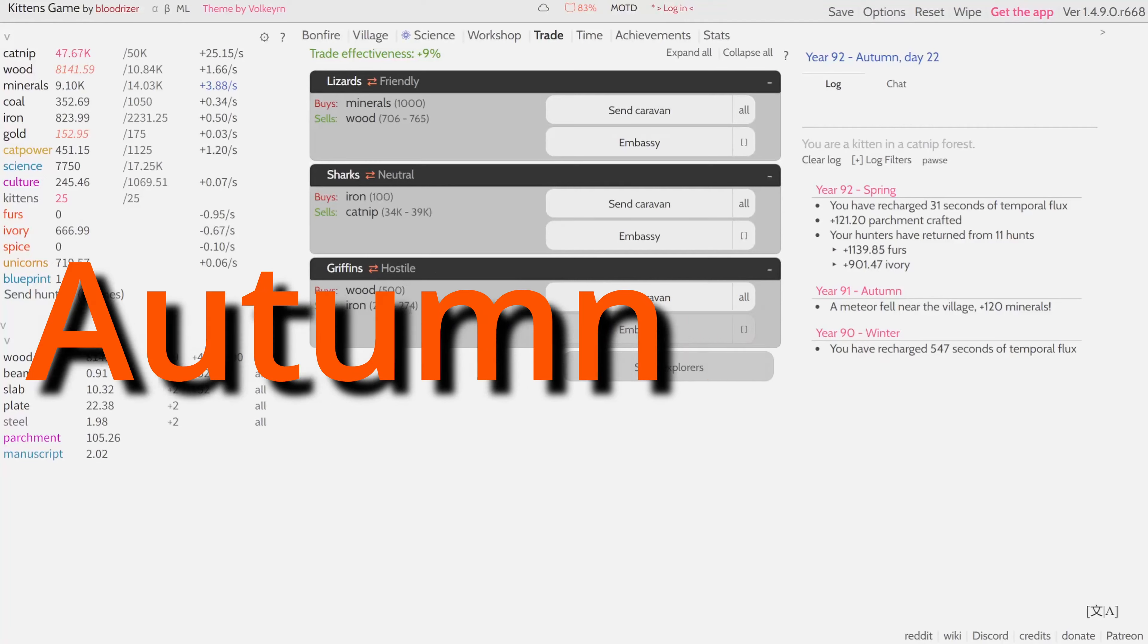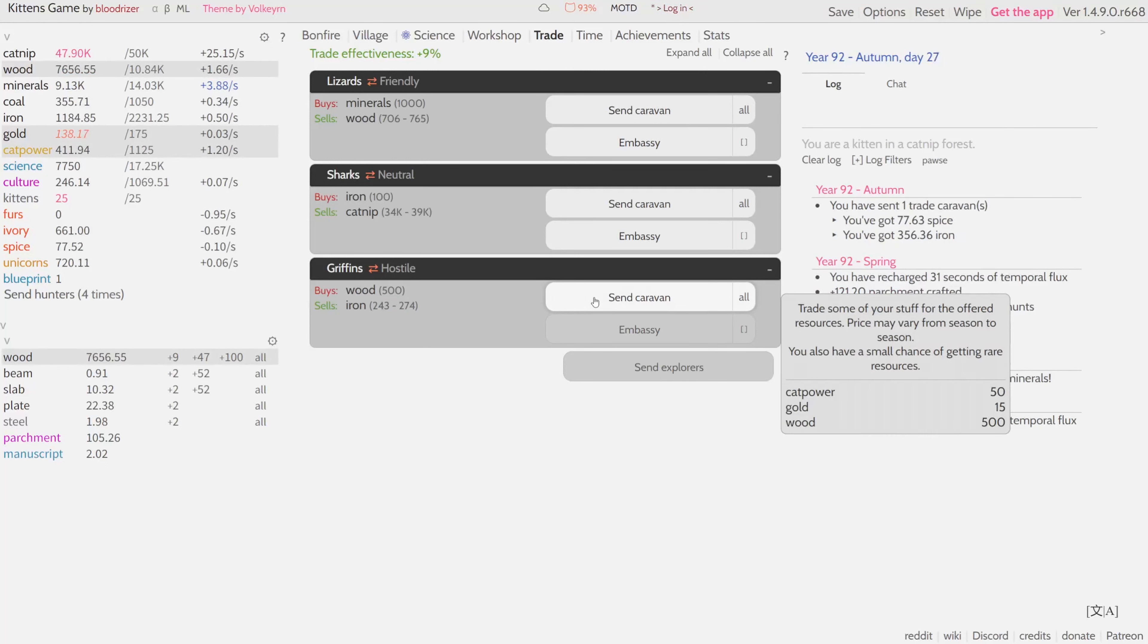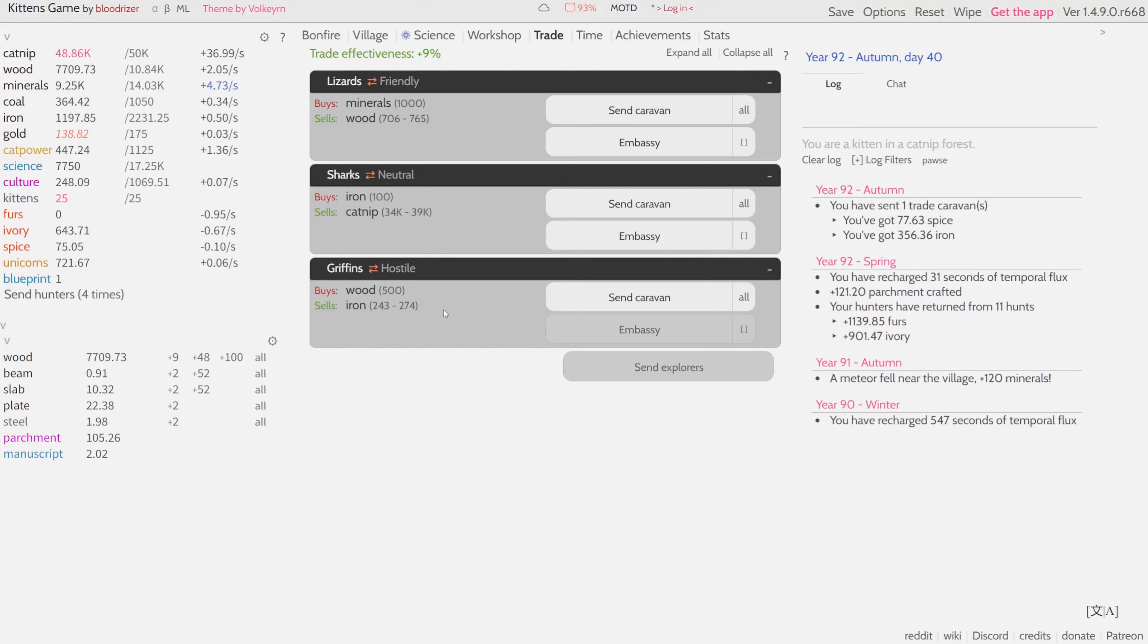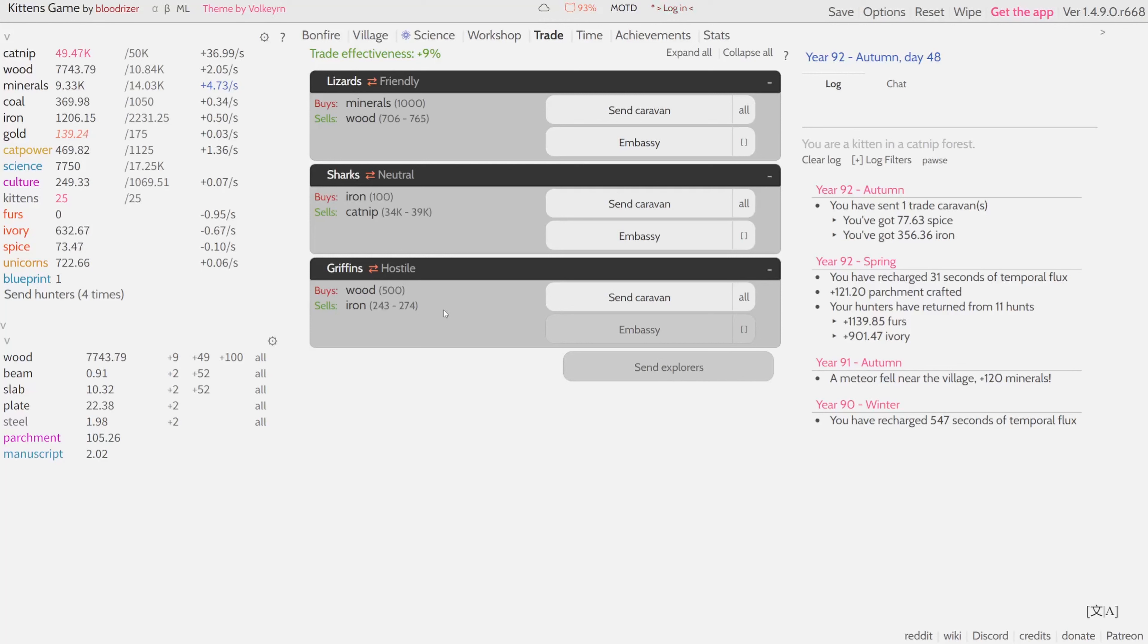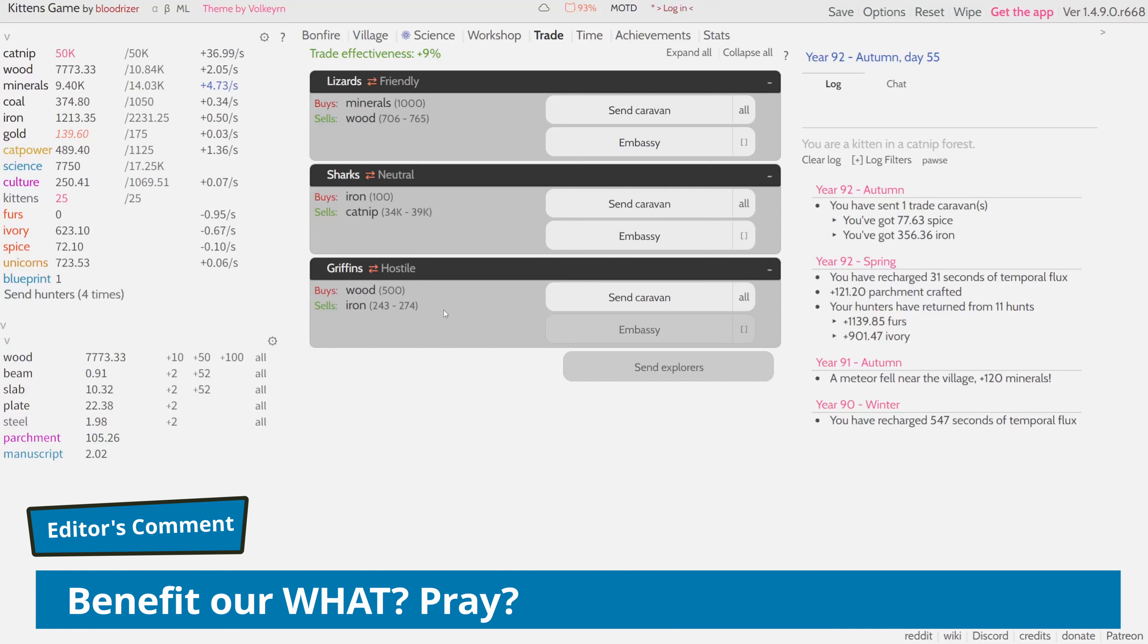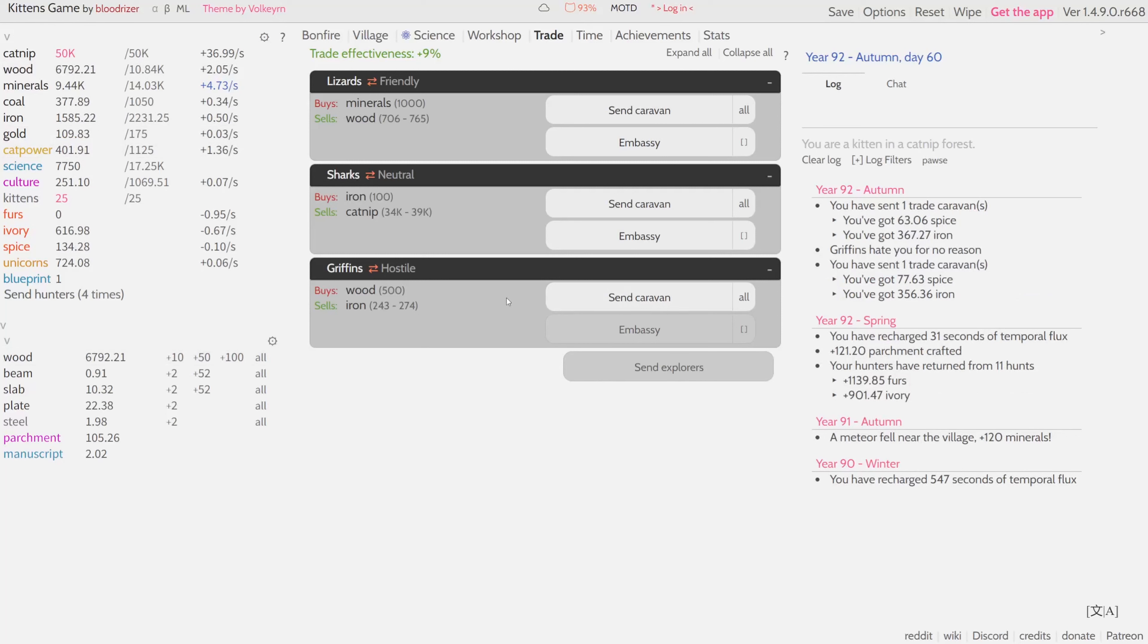That's very interesting because these numbers here didn't change. Let me check how much we actually are going to get from this trade. Okay, so you see we actually got 356.36 while these numbers said 243 to 274. So it means that these are the base numbers and based on the season they can change, and maybe they can even become smaller, I'm not sure. But if you trade with griffins and hoping to get iron, do it during the autumn period. That's why I'm probably gonna do it during time lapse because I can do it when the time is right for that, and that's gonna greatly benefit our progress. I'm gonna do another one, maybe even two. Yeah, that's nice. Now just convert some catnip into wood.